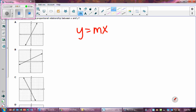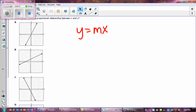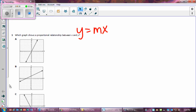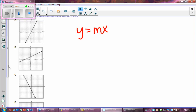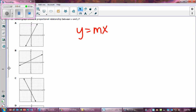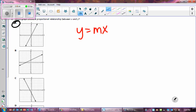That means your line has to go through the origin. Looking at the graph, the line that goes through the origin looks like it's A, and that's the only one — so the answer is A. Proportional relationships on a graph are when your line goes through the origin.